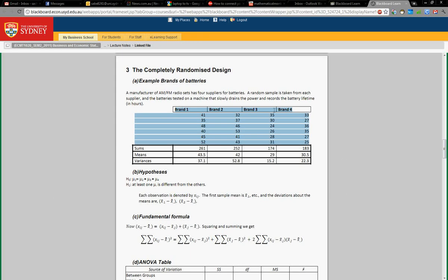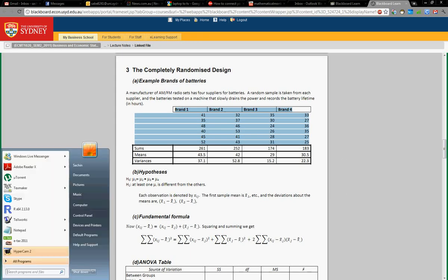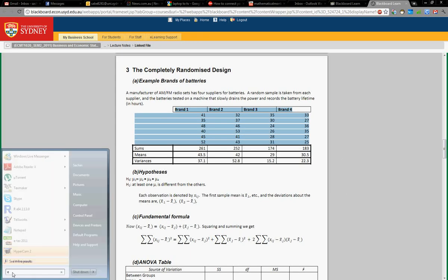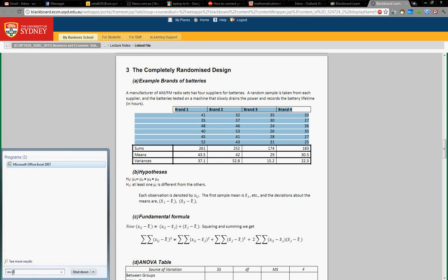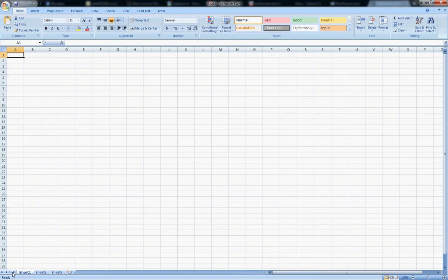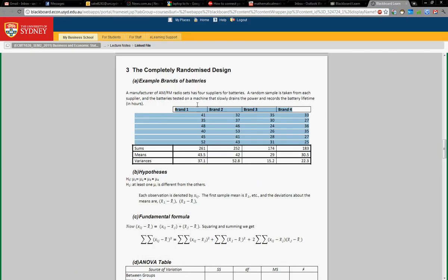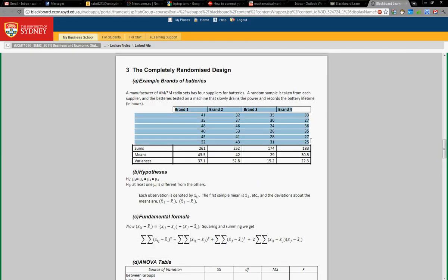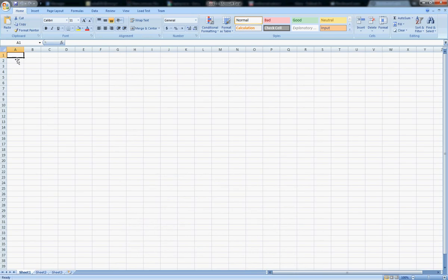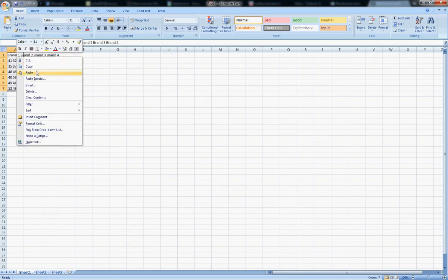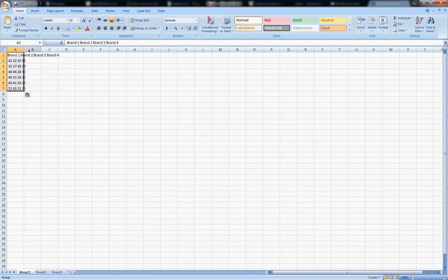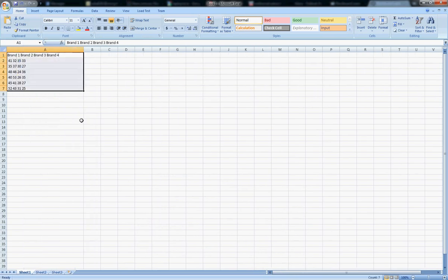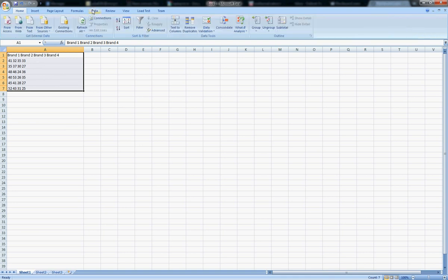The problem that we have is copying from PDFs into Excel. So I want to copy this and paste it into Excel. Control C, right-click and paste. So everything is in one column. To fix this problem...